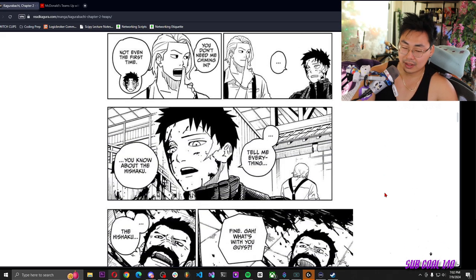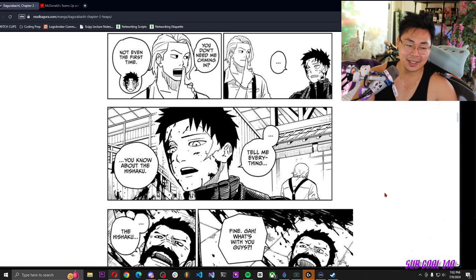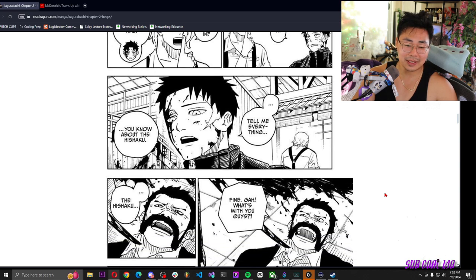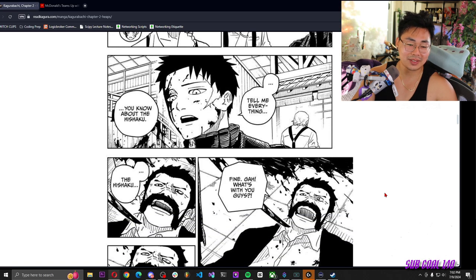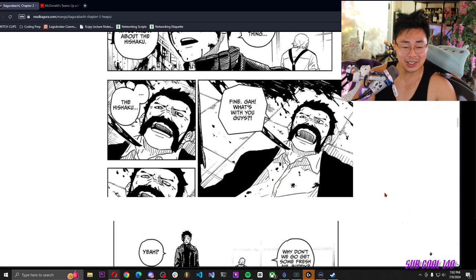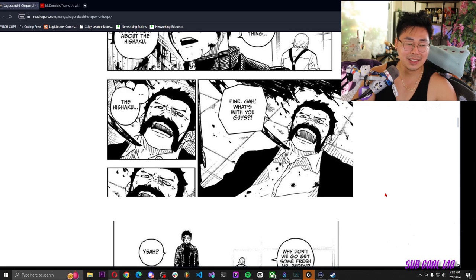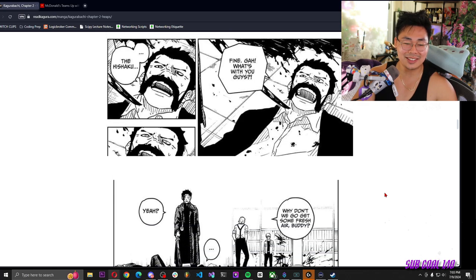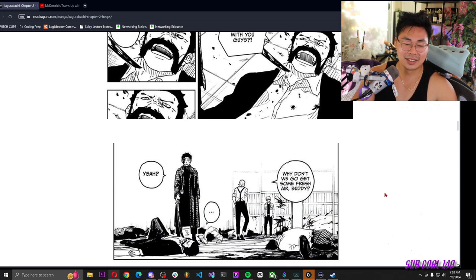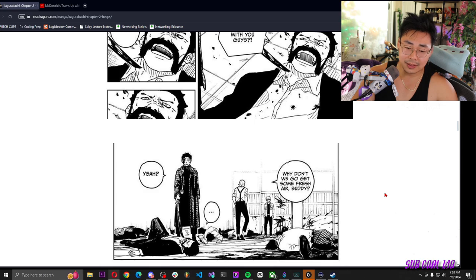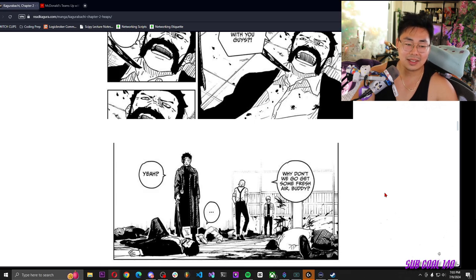Tell me everything you know about the hishaku. Fine, God, what's with you guys? The hishaku. Why don't we go get some fresh air buddy? Yeah.